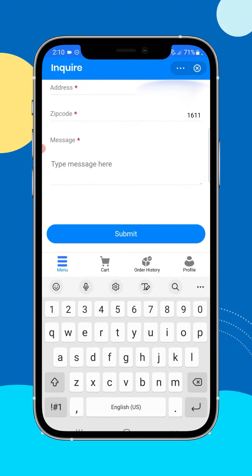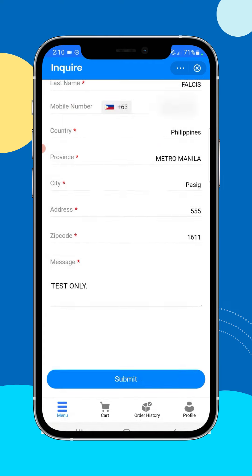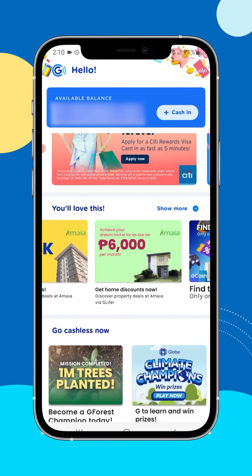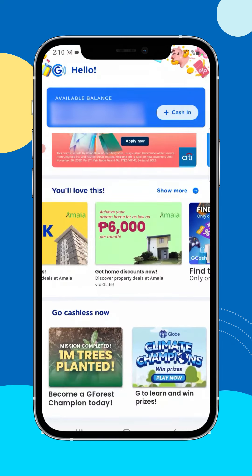Once done — so let's say in this case I'm going to put test only — and then submit. So that's it. And we're still inside GCash, by the way. That's how the lead generation solution works inside GCash. If you're interested, just comment in this video below.